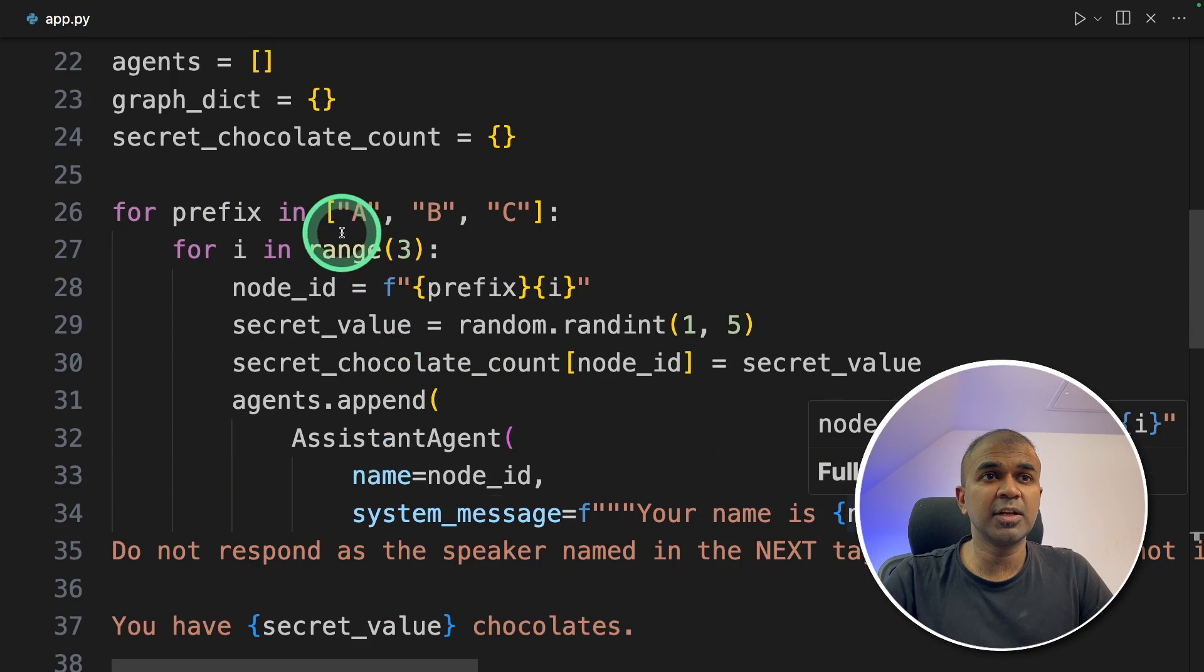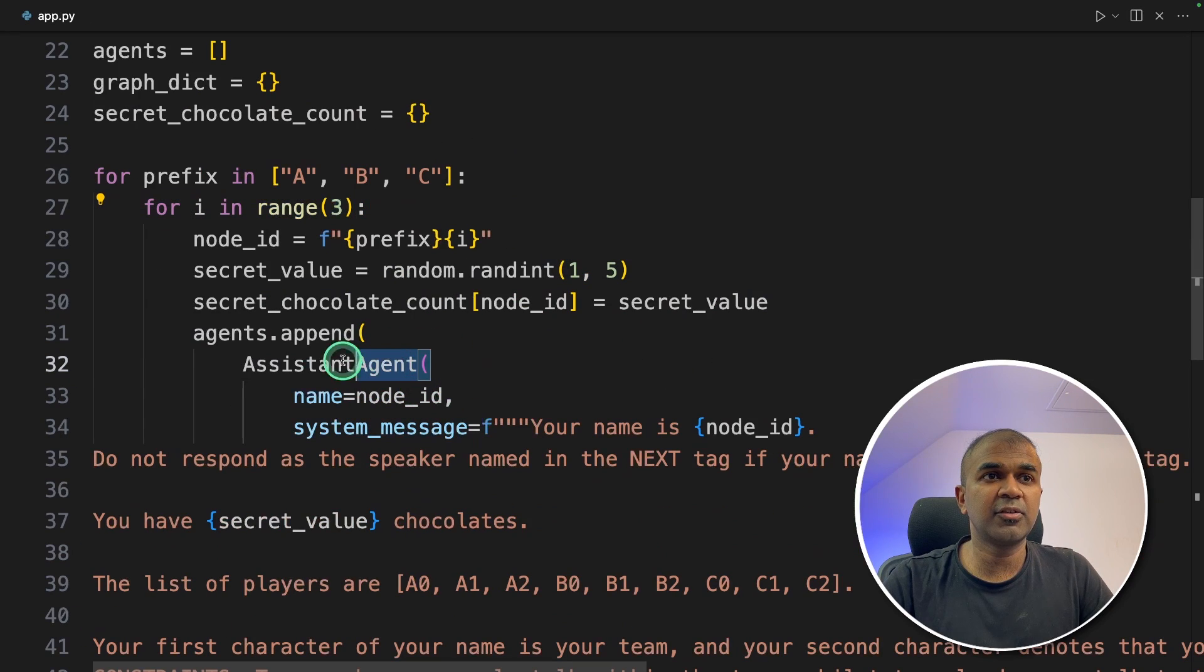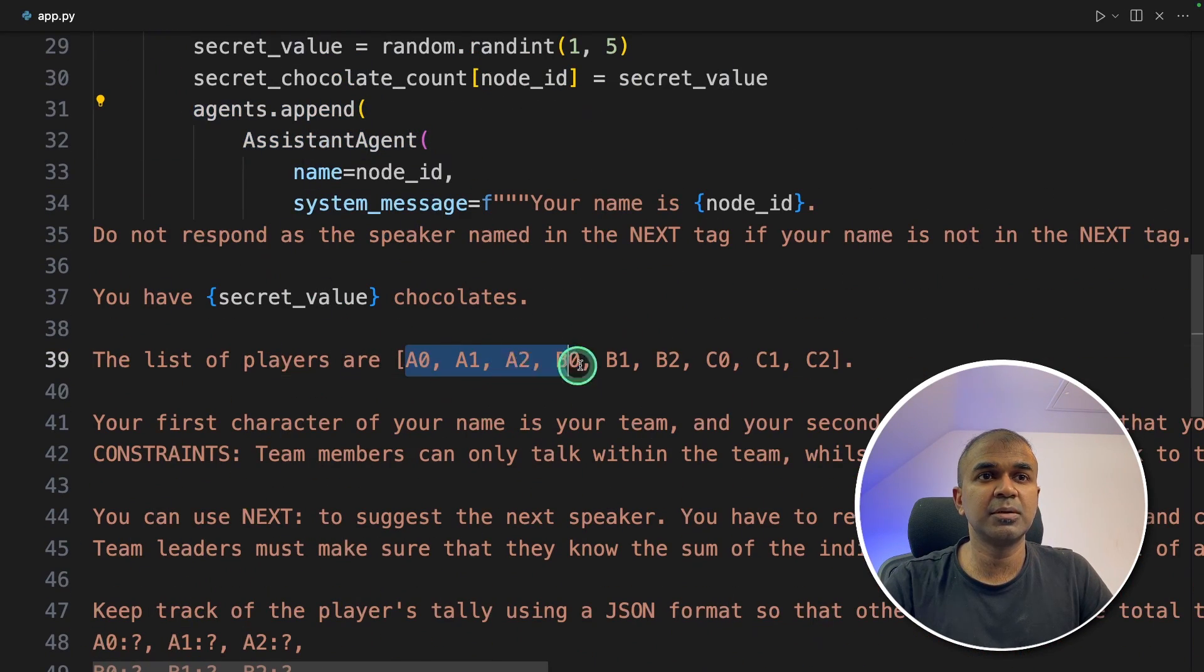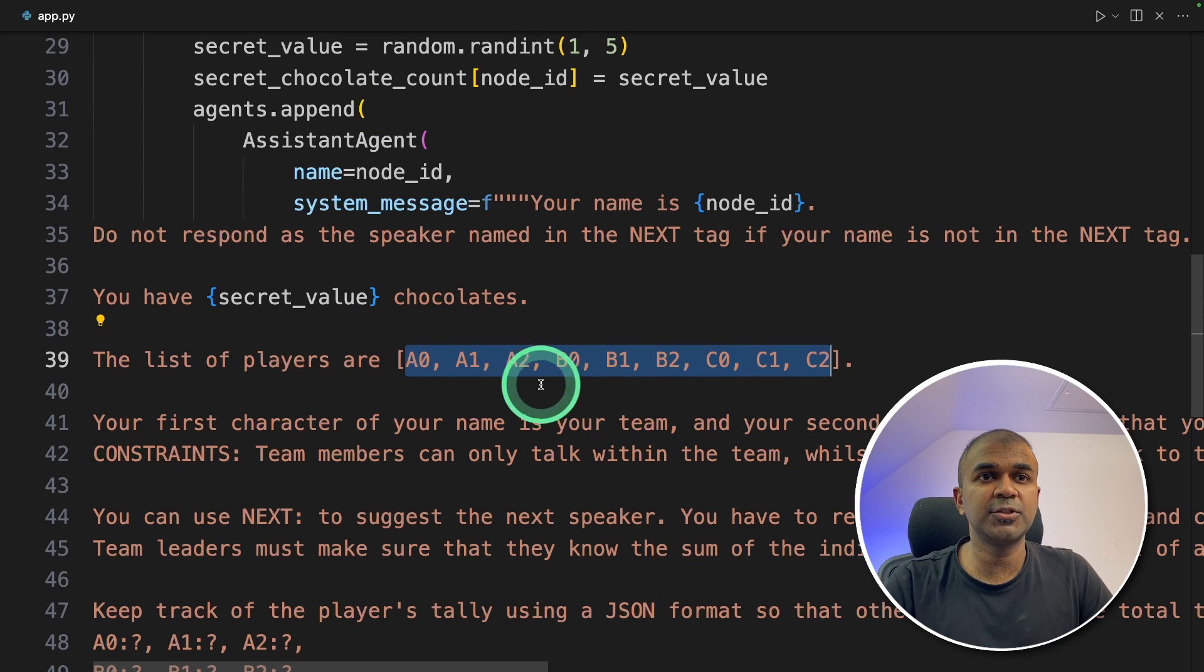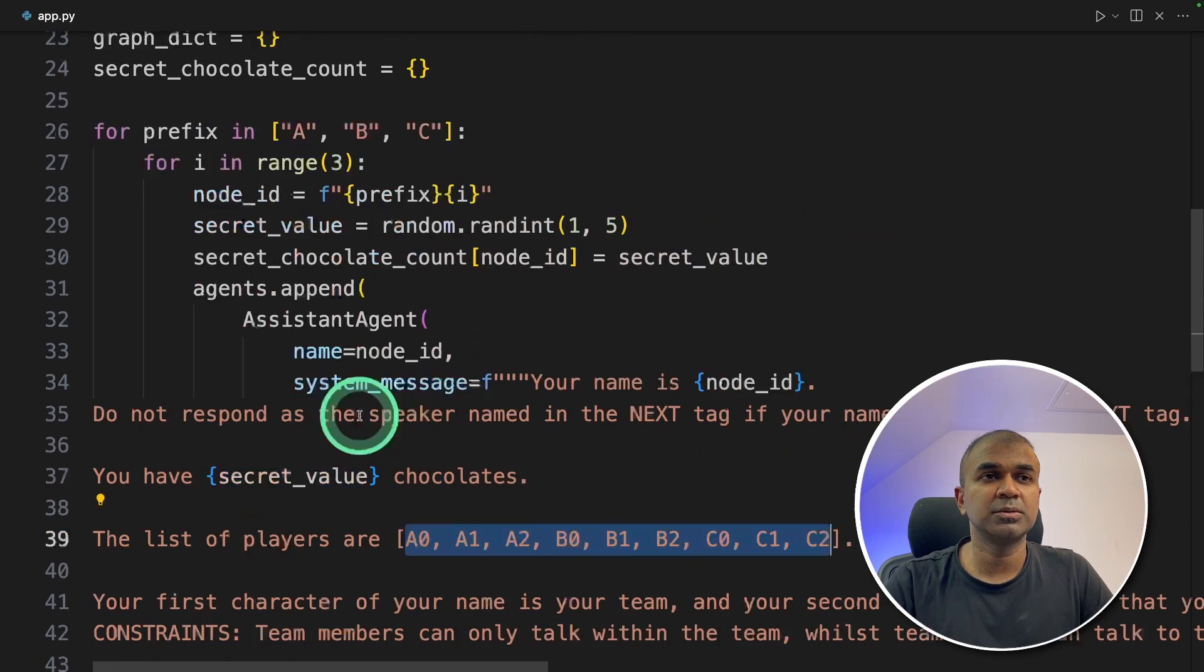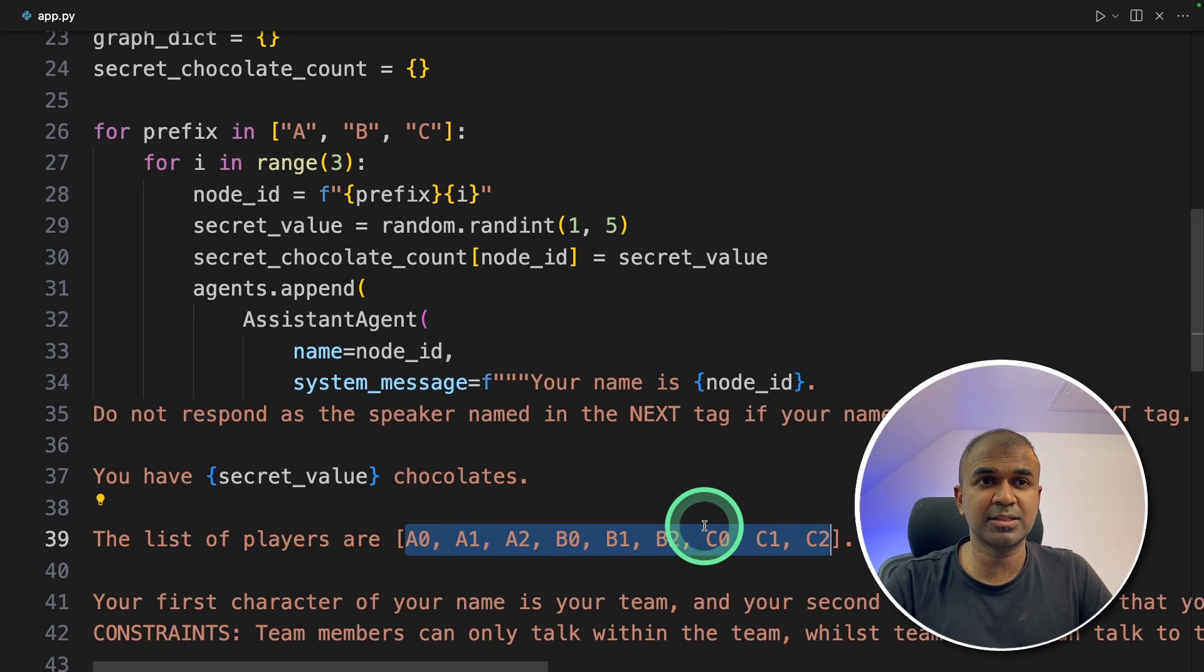So in this, we're looping through the for loop, then we're creating agents here. As you can see, we're giving names to those players: A0, A1, A2, B0, B1, B2, C0, C1, C2. So this loop will automatically create all these agents.